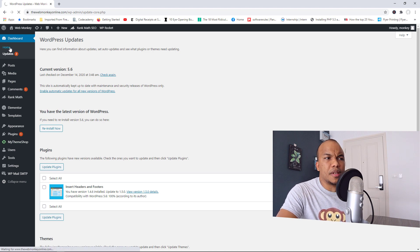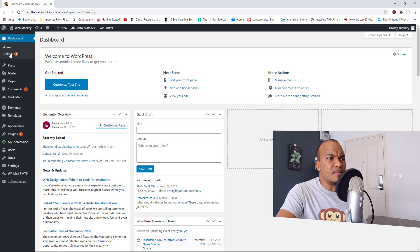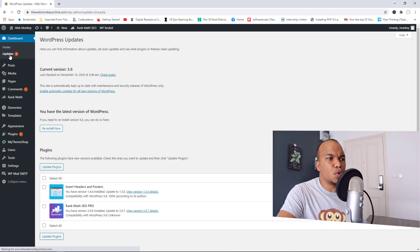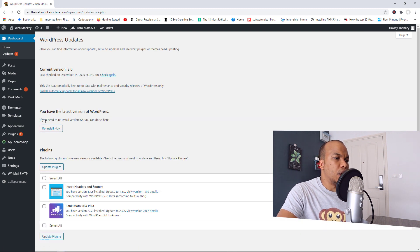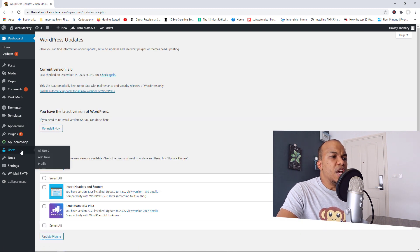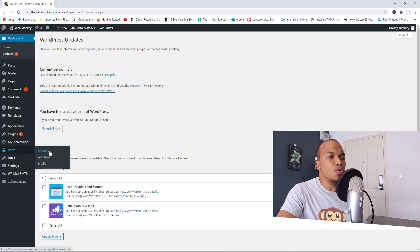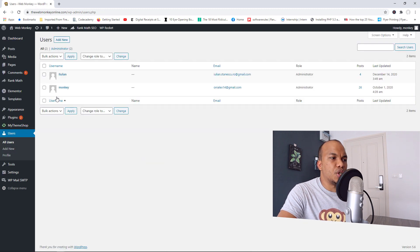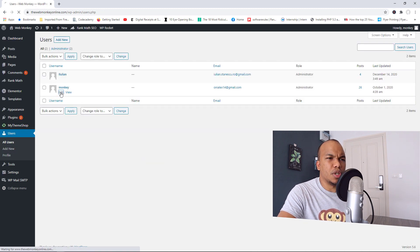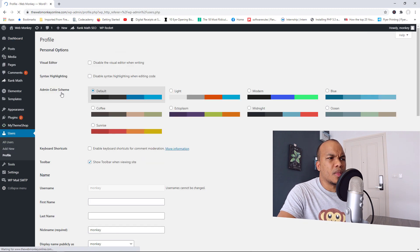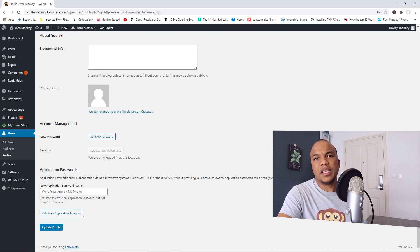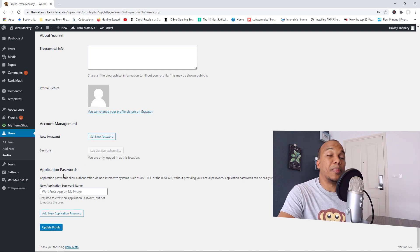One other change that they've made. Let me just quickly show you. If you go to your users page, let me just quickly show you. So right down here, you now have the ability to set application passwords.